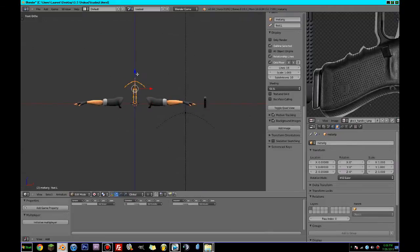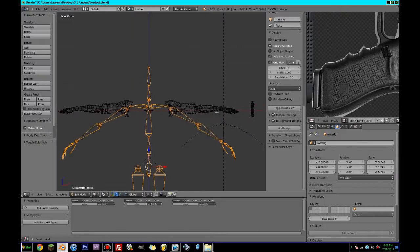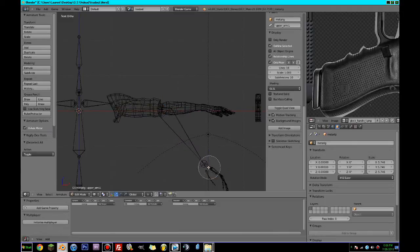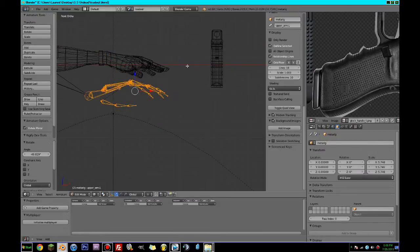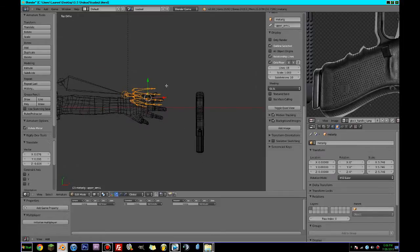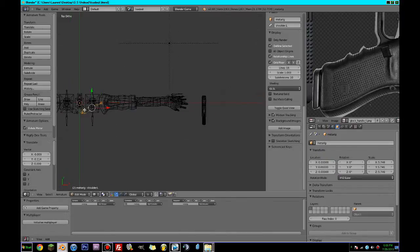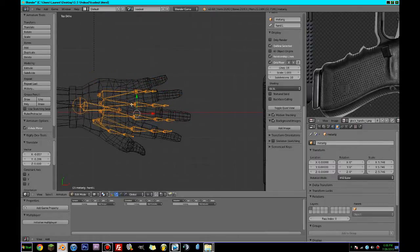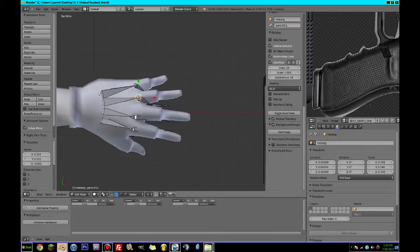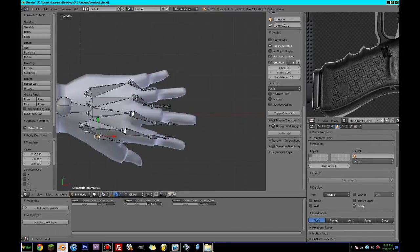Now if I go into edit mode, grab all of this, and scale it up quite large, then go here and turn on X-Axis Mirror — we can start editing this and making it look a little bit nicer. So we can go to the top view here and grab these bones, placing them in the right positions — these whatchamacallits, these bones in the right place.